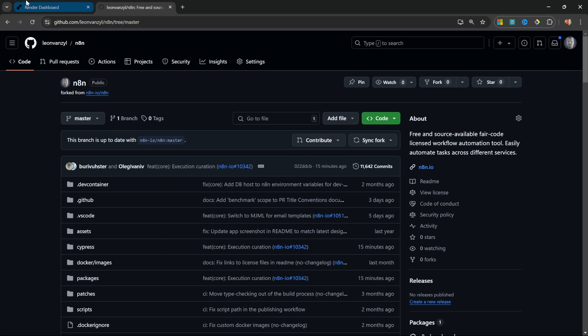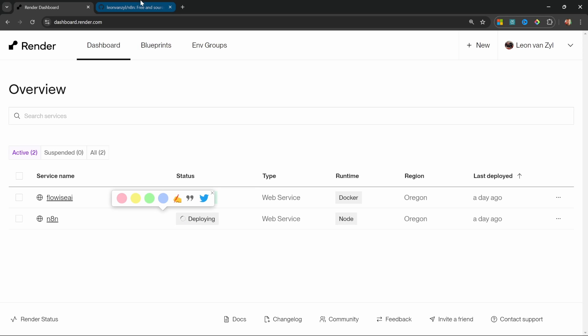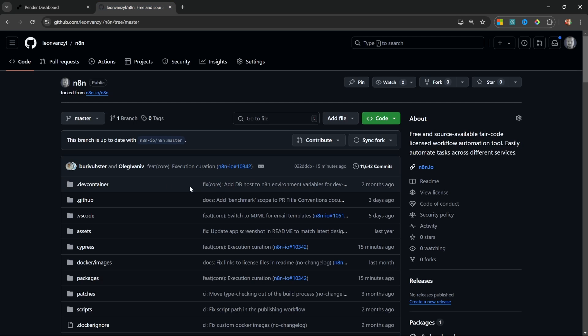If I switch back to render, you will now notice that the status of my n8n instance have changed to deploying. And once this is done, my n8n instance will be up to date. The render instance will only be updated if I sync my GitHub repo. So I can decide when these updates should be pushed, ideally not at a critical time where I'm expecting my n8n instance to be up and running.